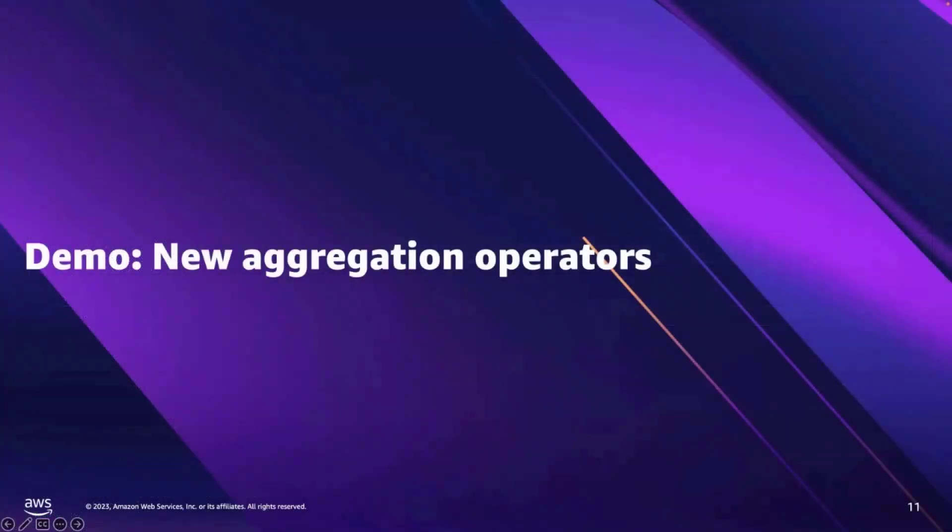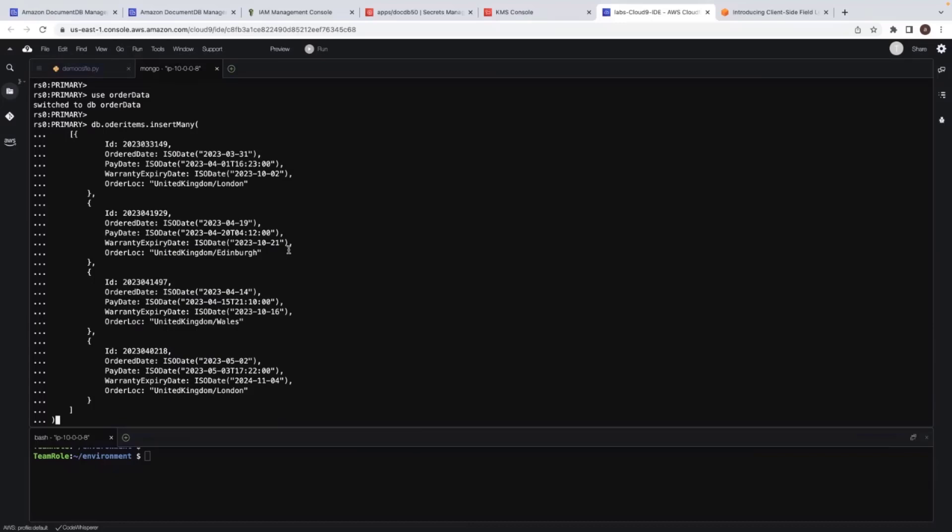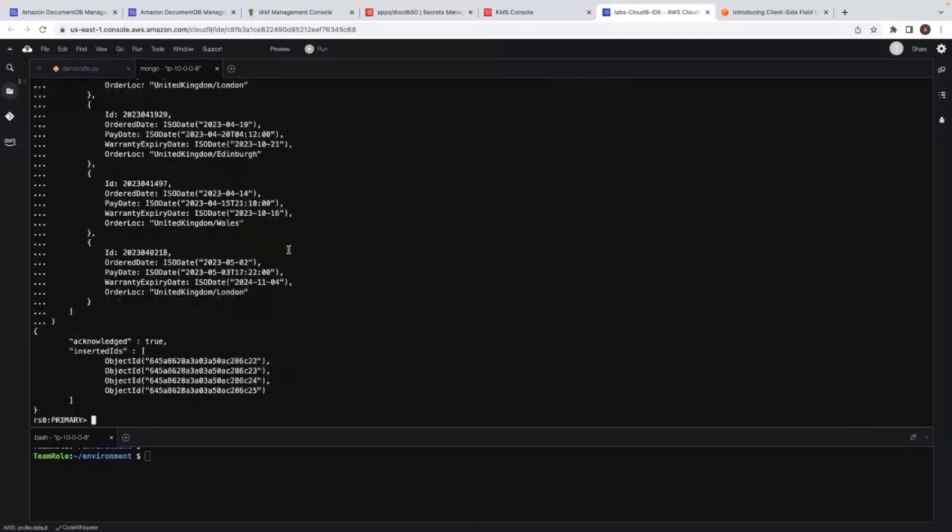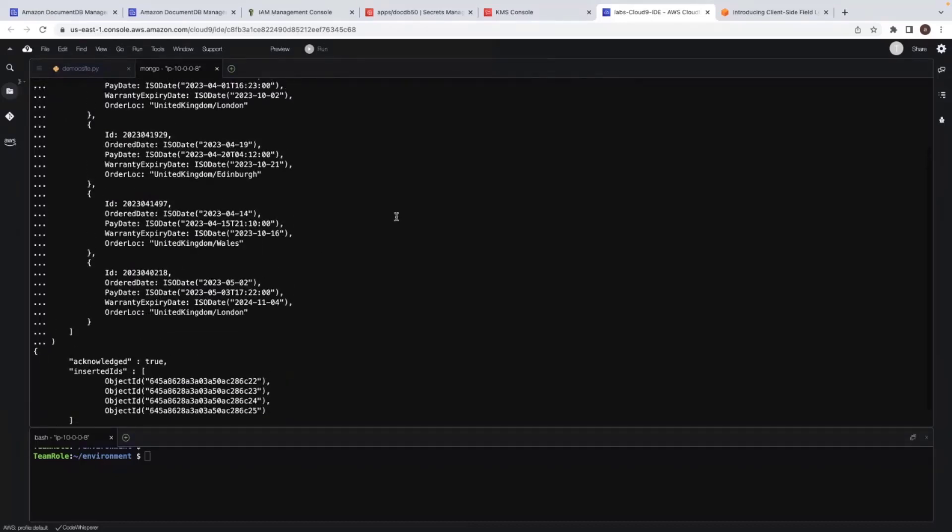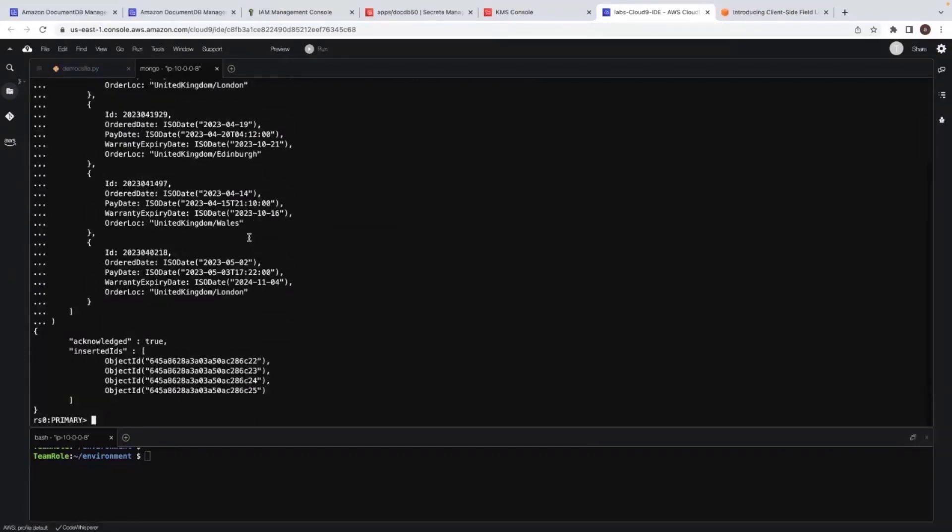To demonstrate aggregation operators, I would be inserting sample data containing the order information. So I'll go back to my Cloud9. And this order data is having the information for order date, pay date, warranty expiry date and order location. And we don't have manufacturing date and we don't have delivery date.